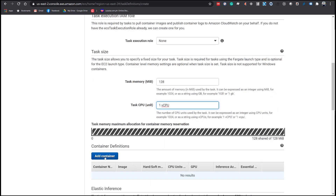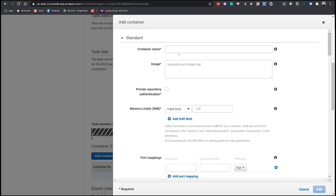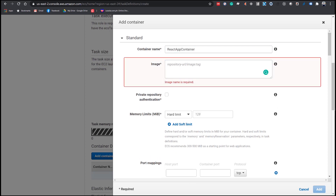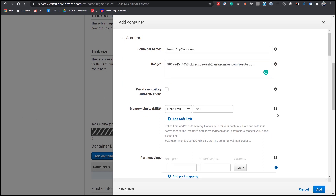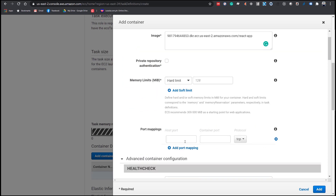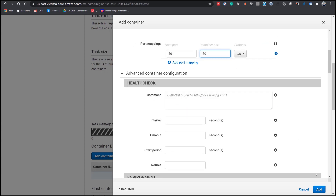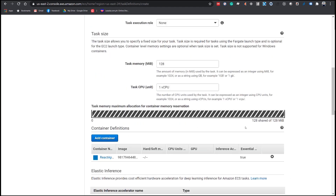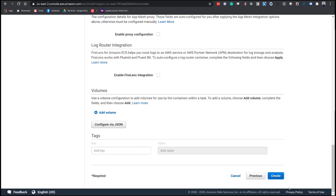Click the Add Container button. In the container name, enter 'ReactAppContainer' without any spaces. In the image field, enter the ECR URI that we created earlier. Under Port Mappings, set Host Port to 80 and Container Port to 80 as well. Click Add, then click Create.